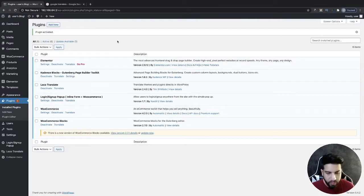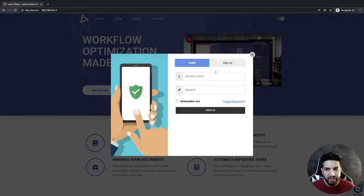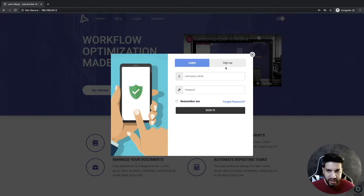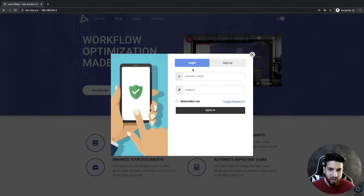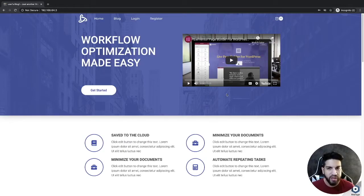The plugin that we're going to be translating is called Login/Signup Popup. What that plugin does is give you a nice-looking popup for login and to register. I'm going to be translating the portion that says Login and Sign Up. This other portion can already be translated within the plugin, but Ileana was having issues translating the login and signup. I'll also show you how to translate your theme as well.